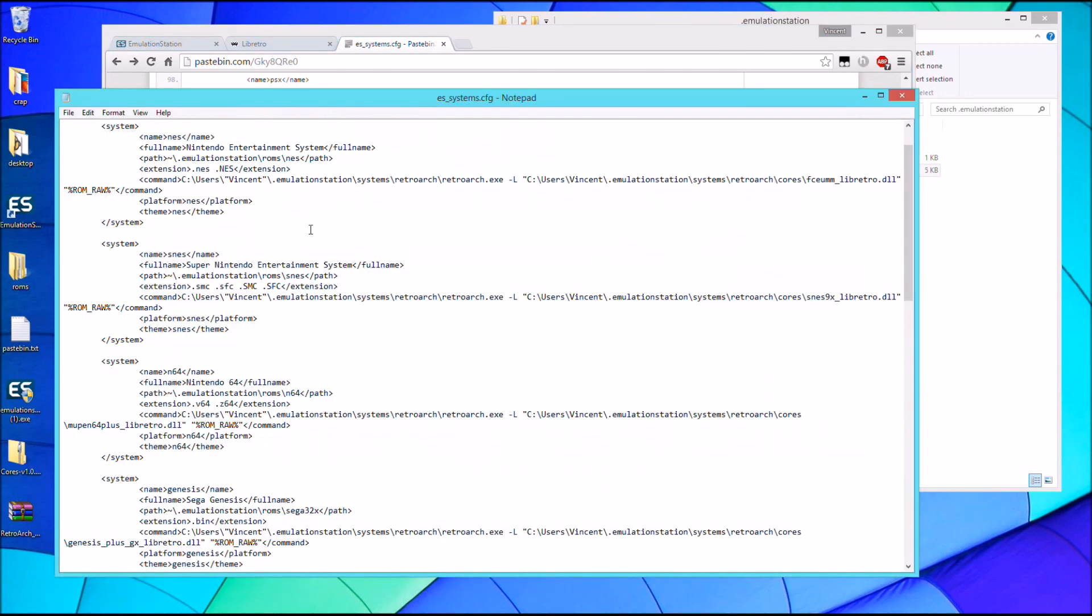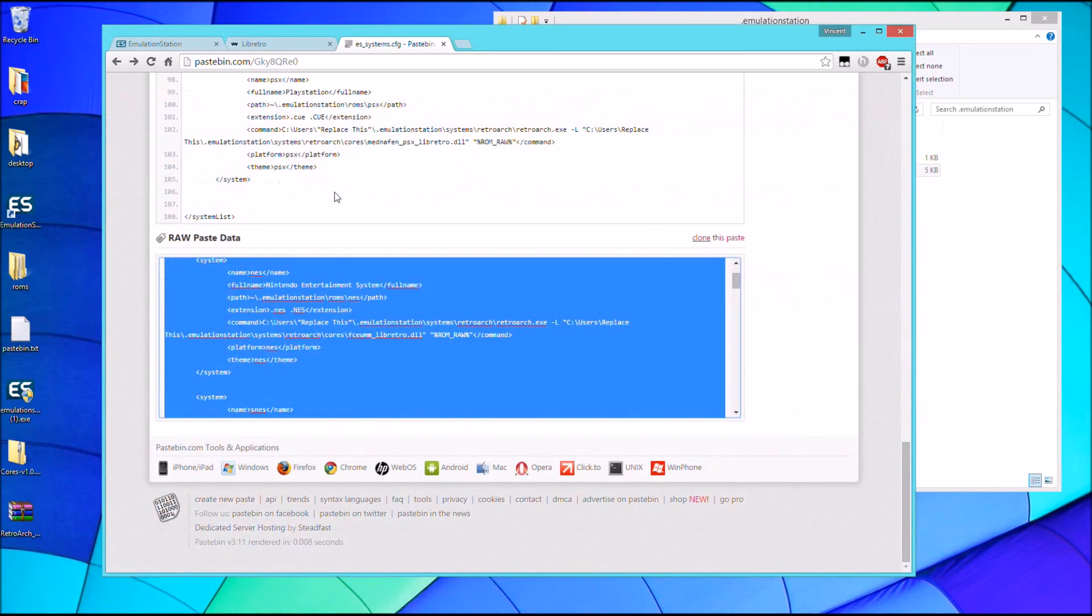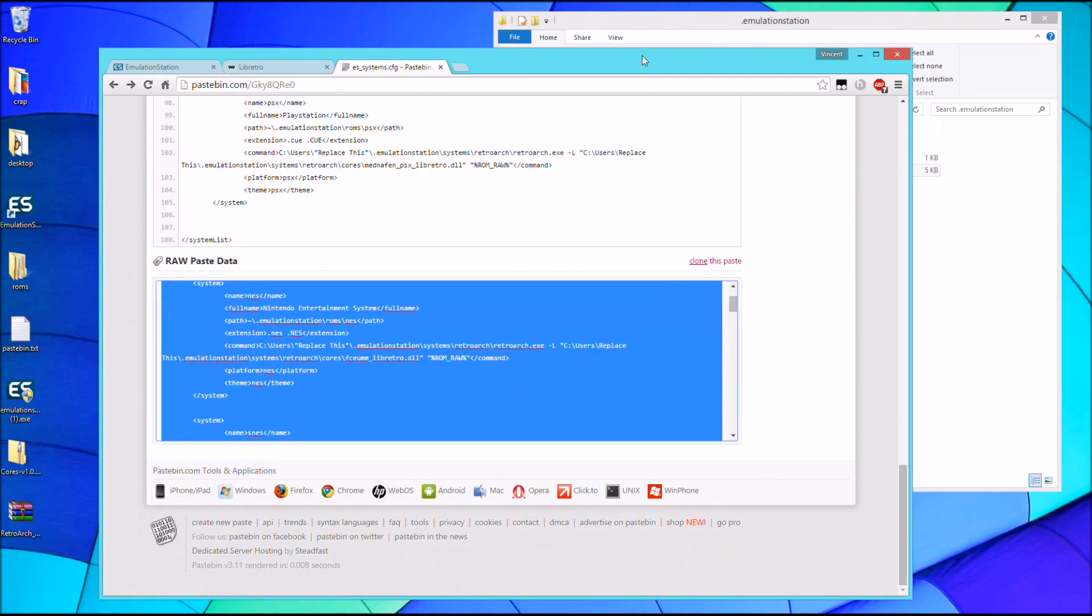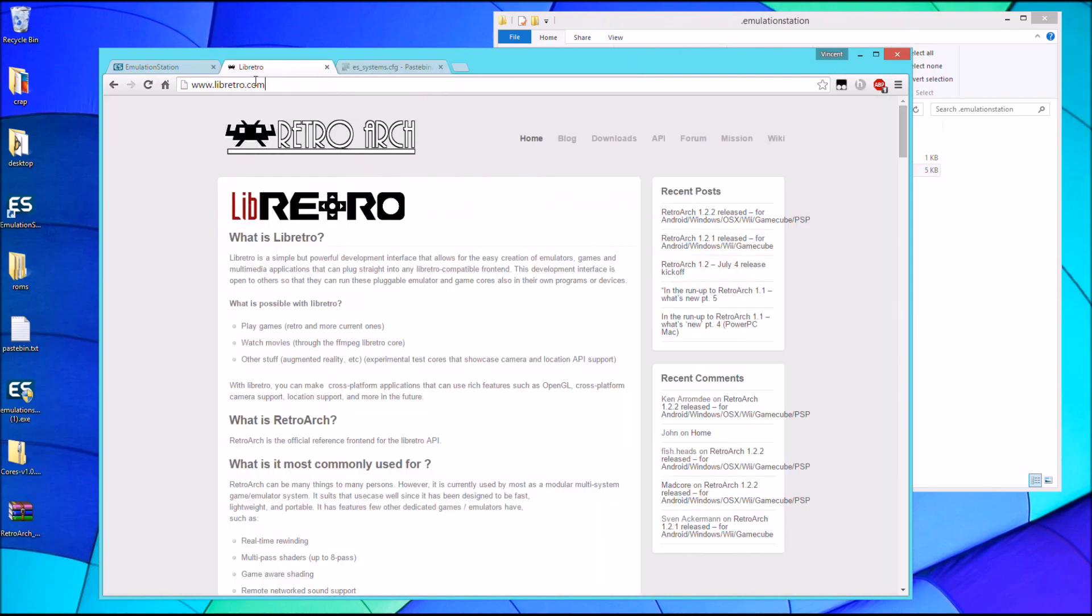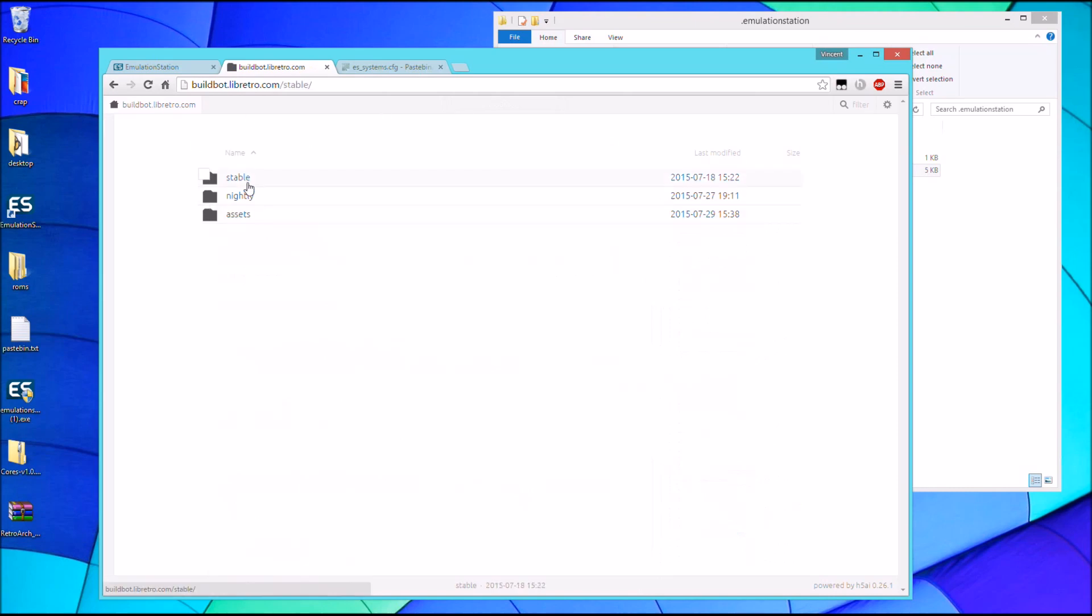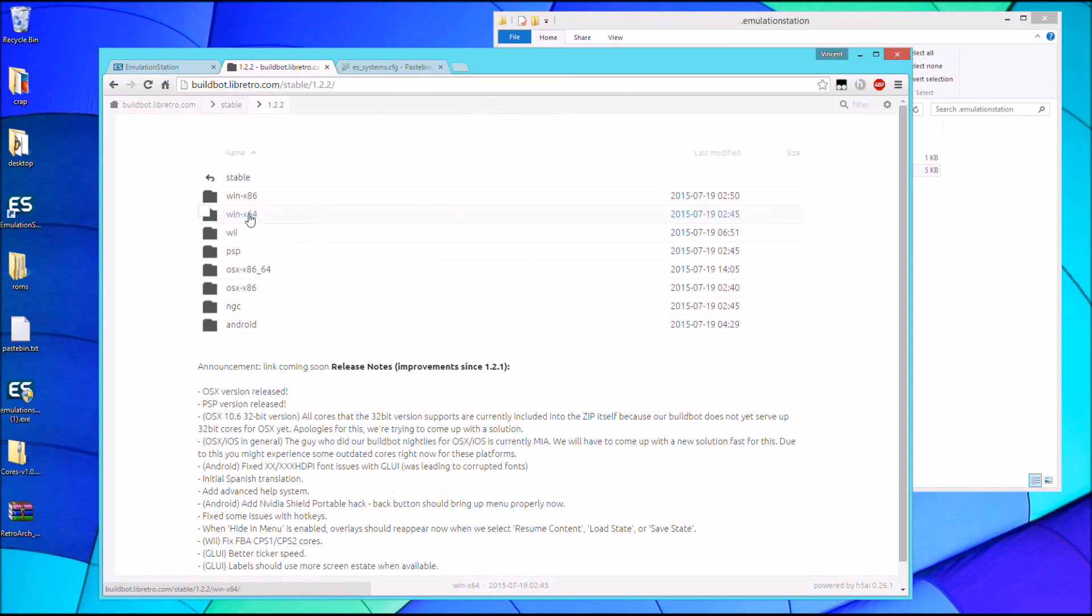So once that is done, we're done with the configuration file. We're going to go to the RetroArch website which is LibRetro.com, go to the downloads page and we're going to make our way to the stable build for 1.2.2.